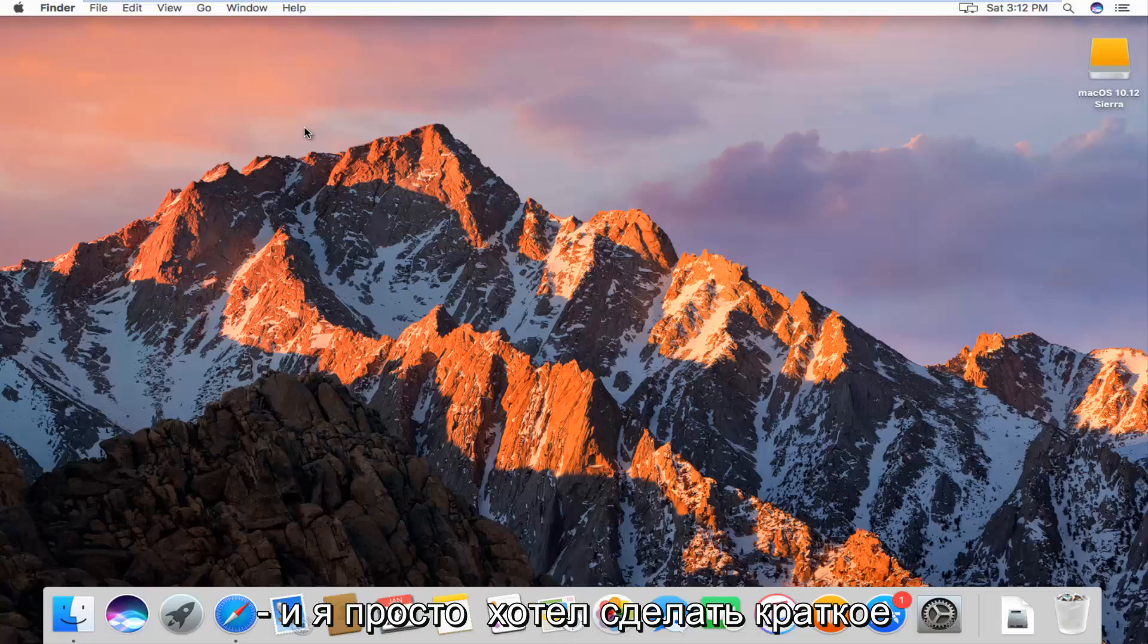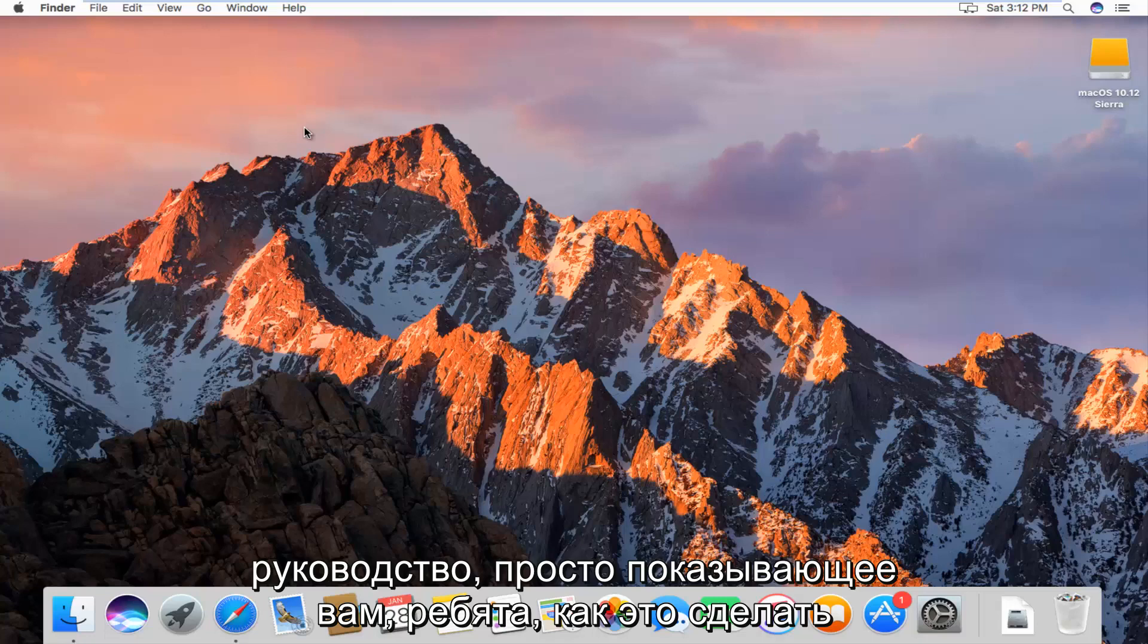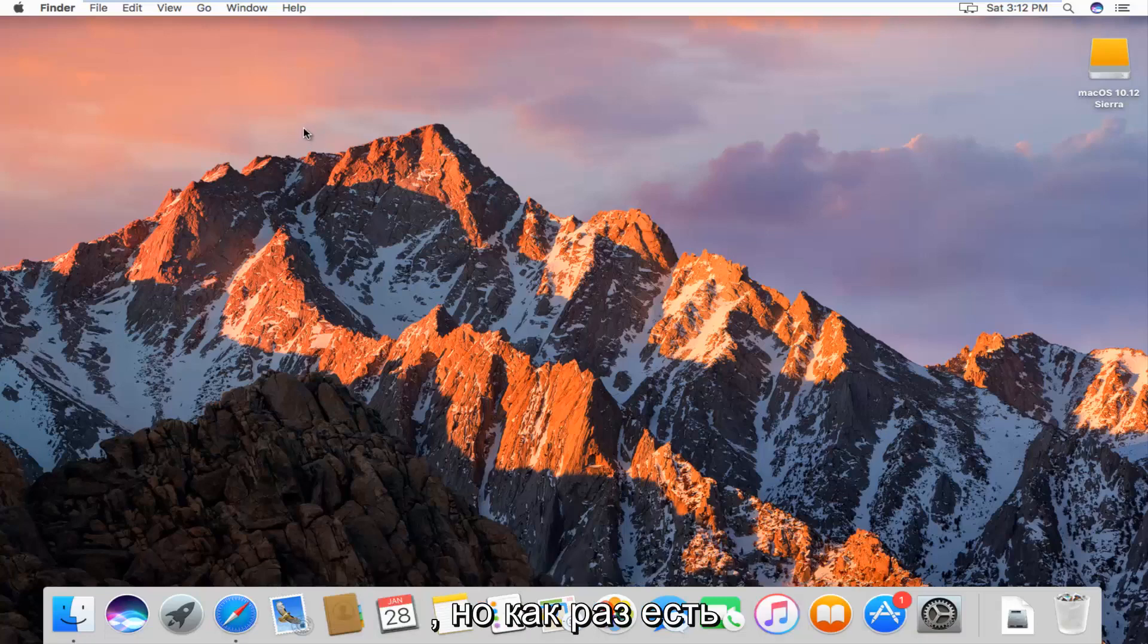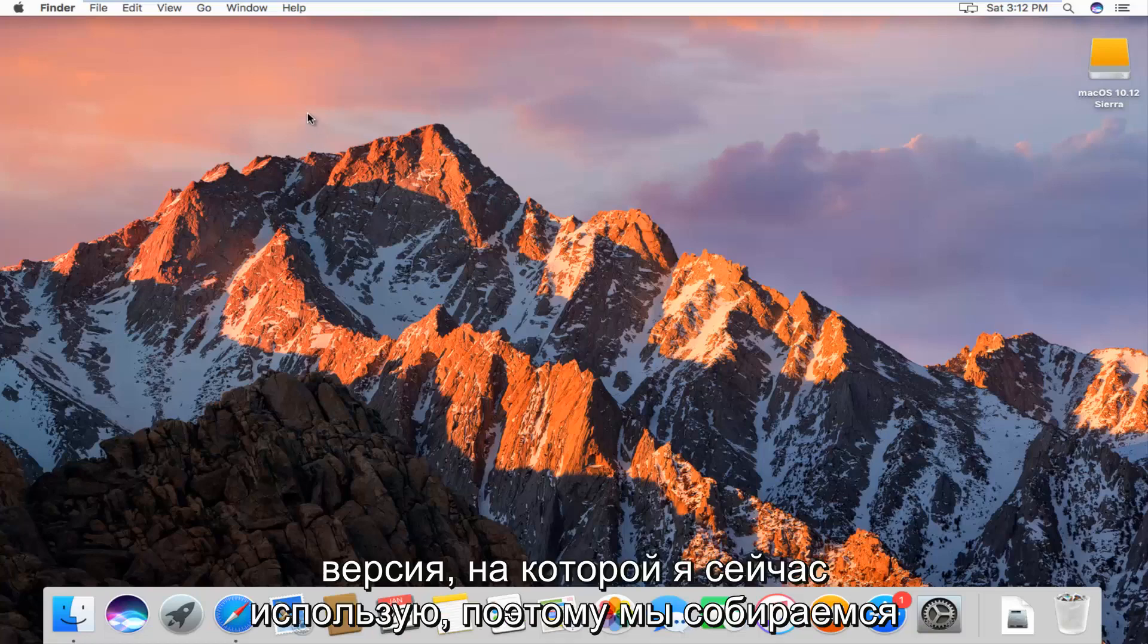I just wanted to make a brief tutorial just showing you guys how to do it. It should work on other versions of Mac as well, but it just happens to be the version I'm on right now.